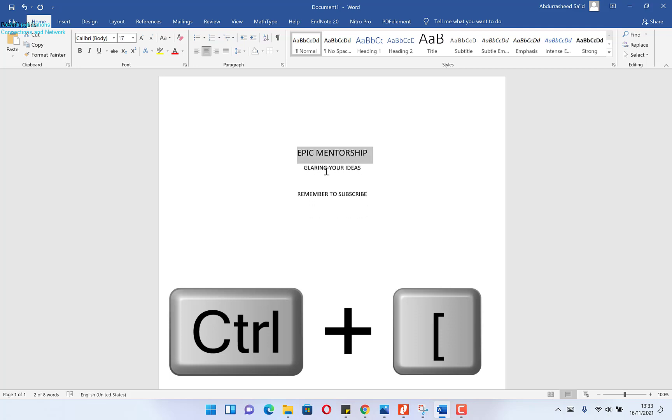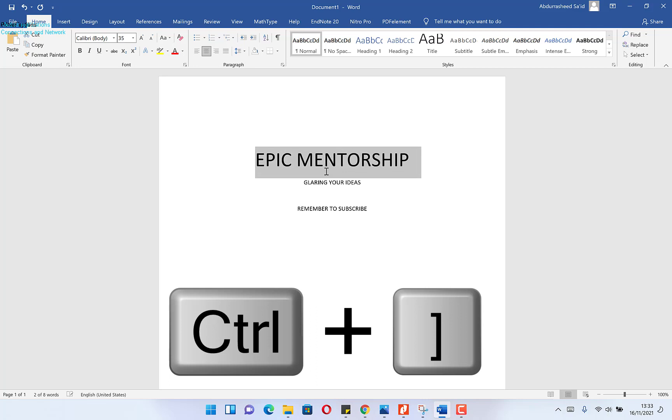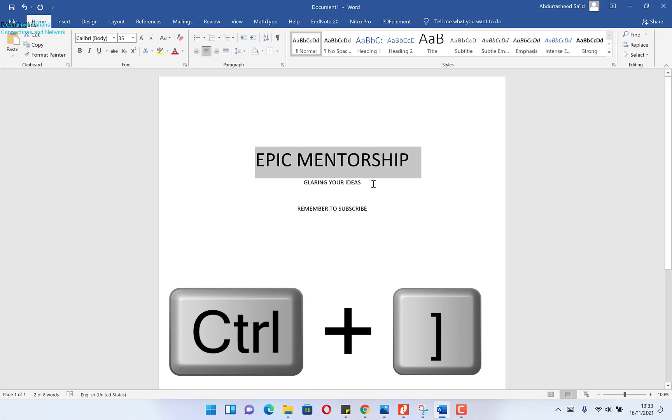So this is opening bracket to reduce, this is closing bracket to increase.